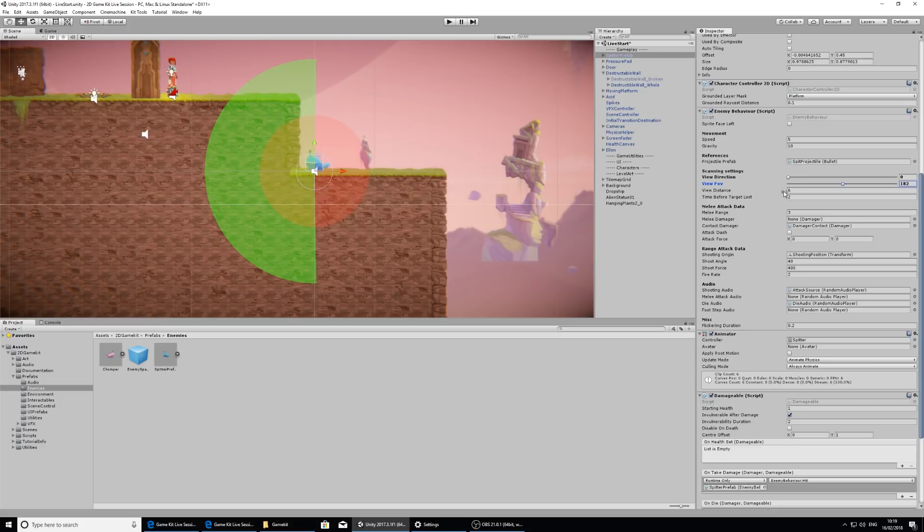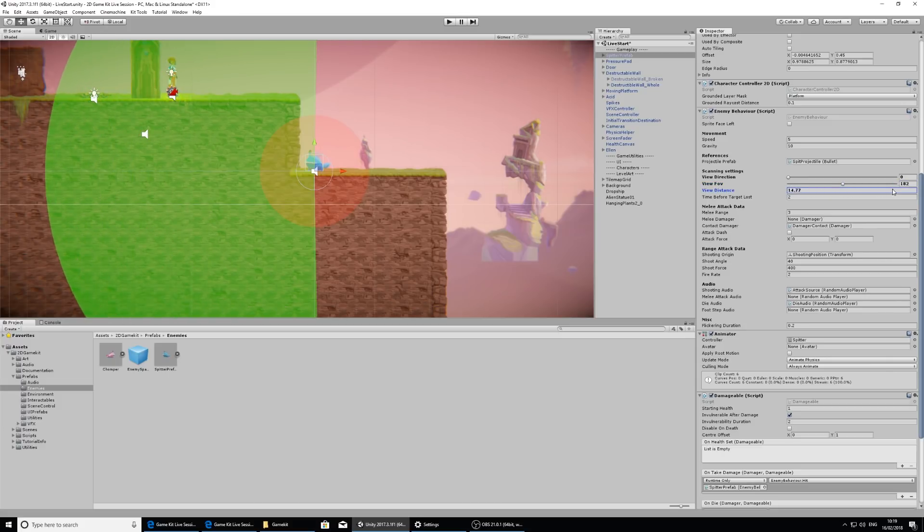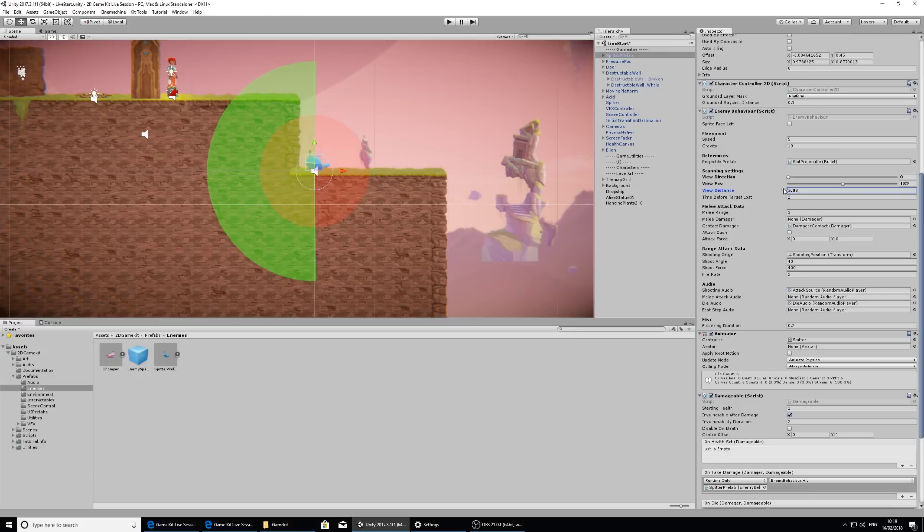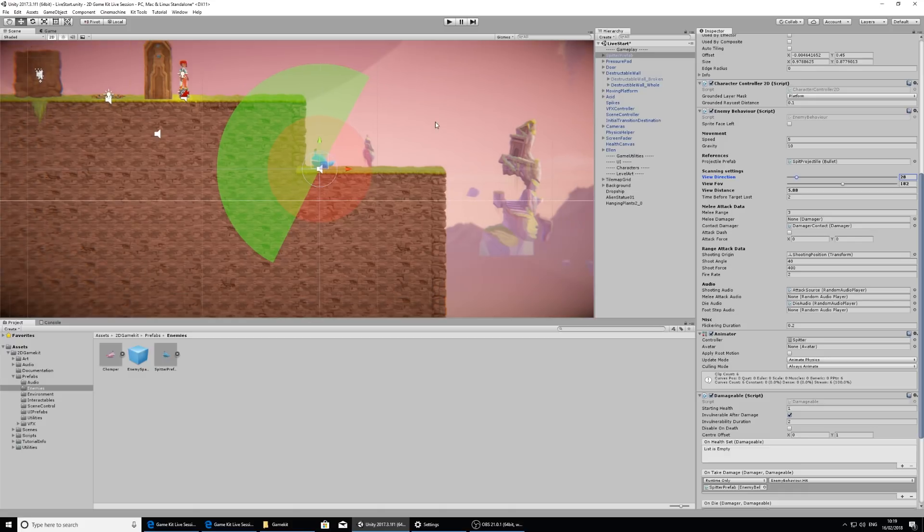He also has a view distance which is how far away he can see. I don't think he can see this far away so I'm going to just change that to here. And I'm also going to orient the direction up because I want him to see me about here for what I want to show you.